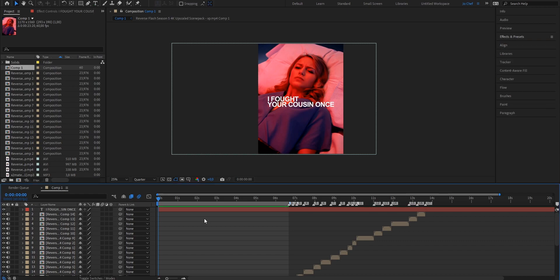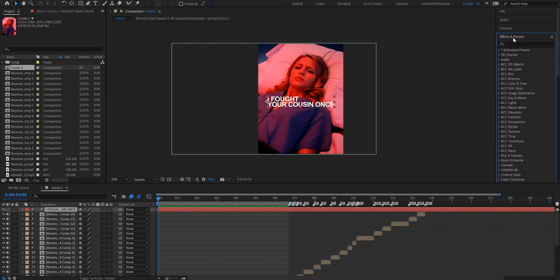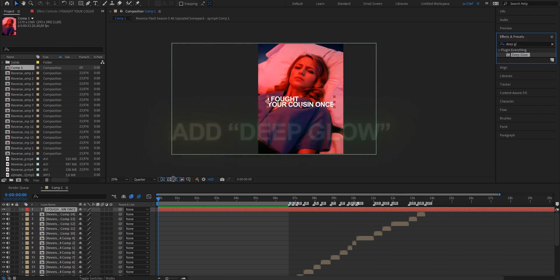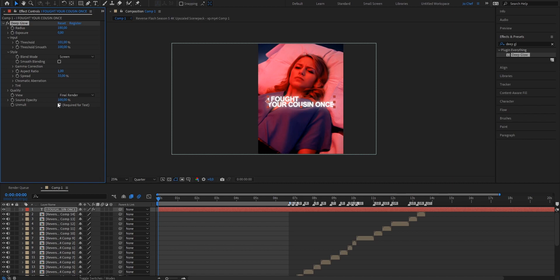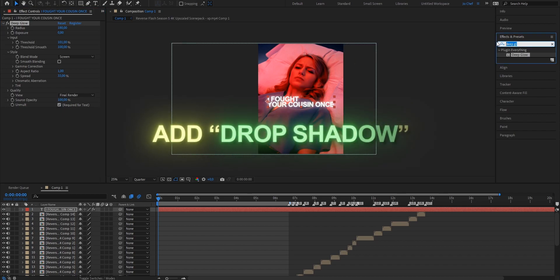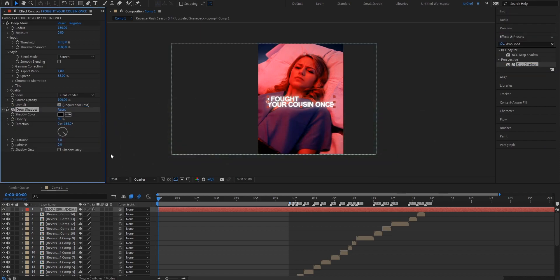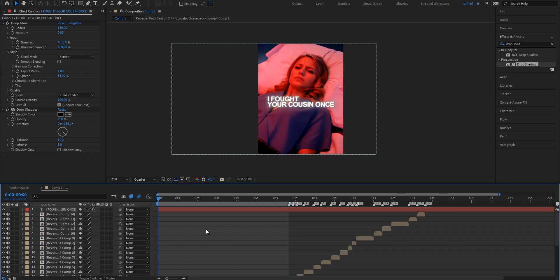To make the text stand out, we're going to add some effects. Select your text layer, go to the effects and presets panel and search for Deep Glow. Drag it onto your text layer and copy these settings: set the radius to approximately 180, exposure to 0.8, threshold up to 100, and smooth threshold up to 100. Since there's a black bar in the background, enable the 'required for text' setting to remove it. Play around with the settings to your liking. Next, search for drop shadow, drag it onto your layer, and set the opacity to 100, distance to 10, and softness to 8. It should look way better now.